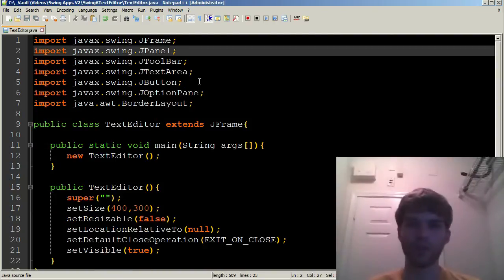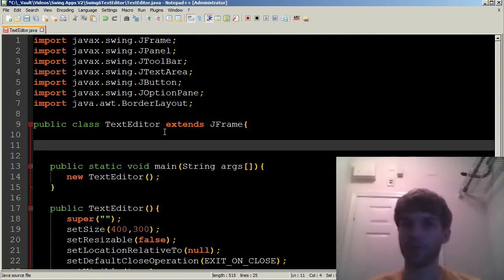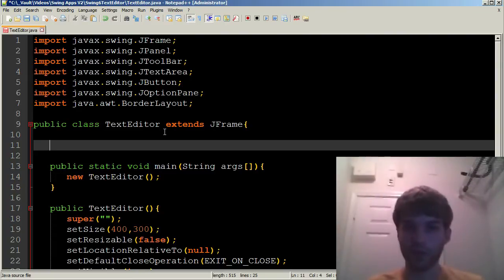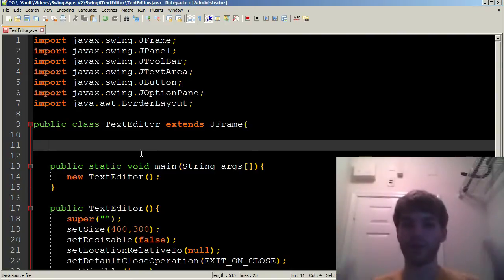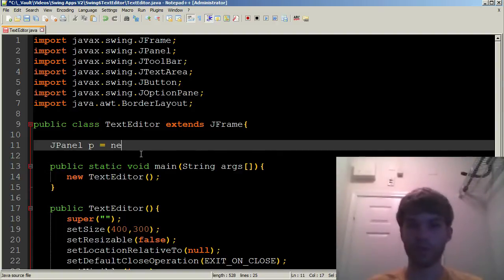Let's go ahead and get started. I'm going to go ahead and initialize all my components up here. We have a JFrame. In the JFrame, we have the JPanel. So I'm going to call it JPanel p equals new JPanel.